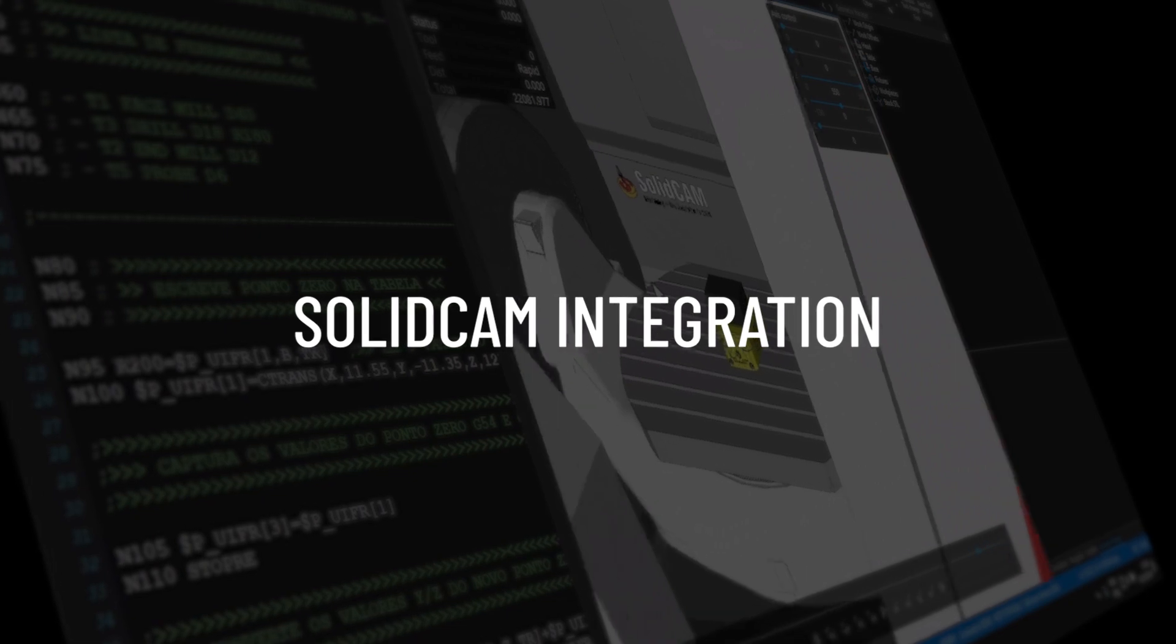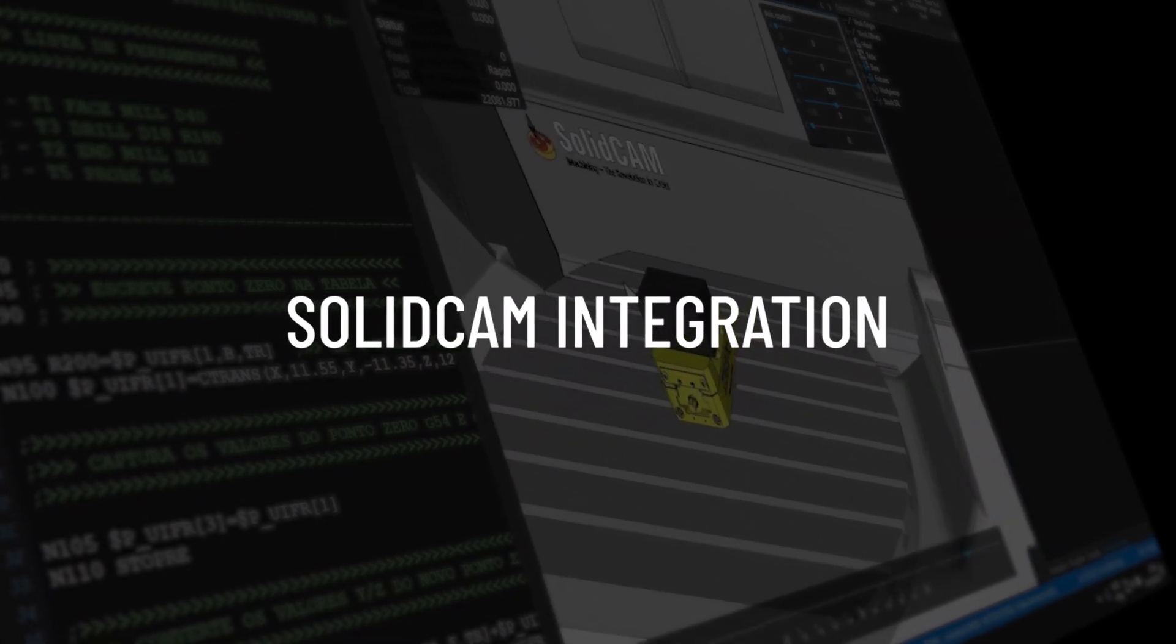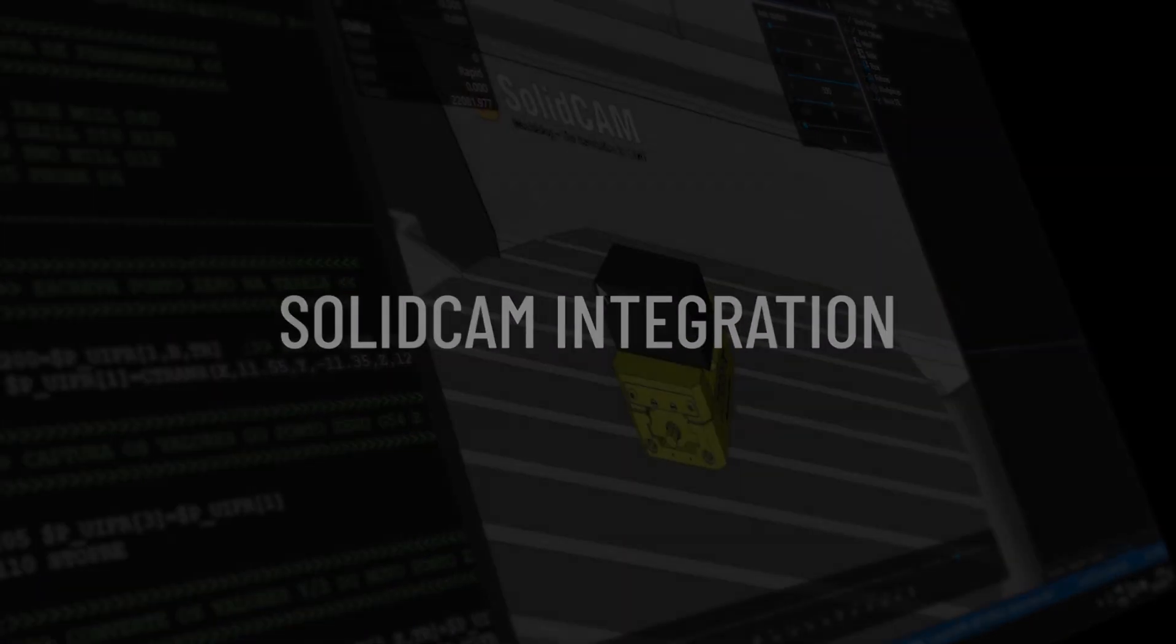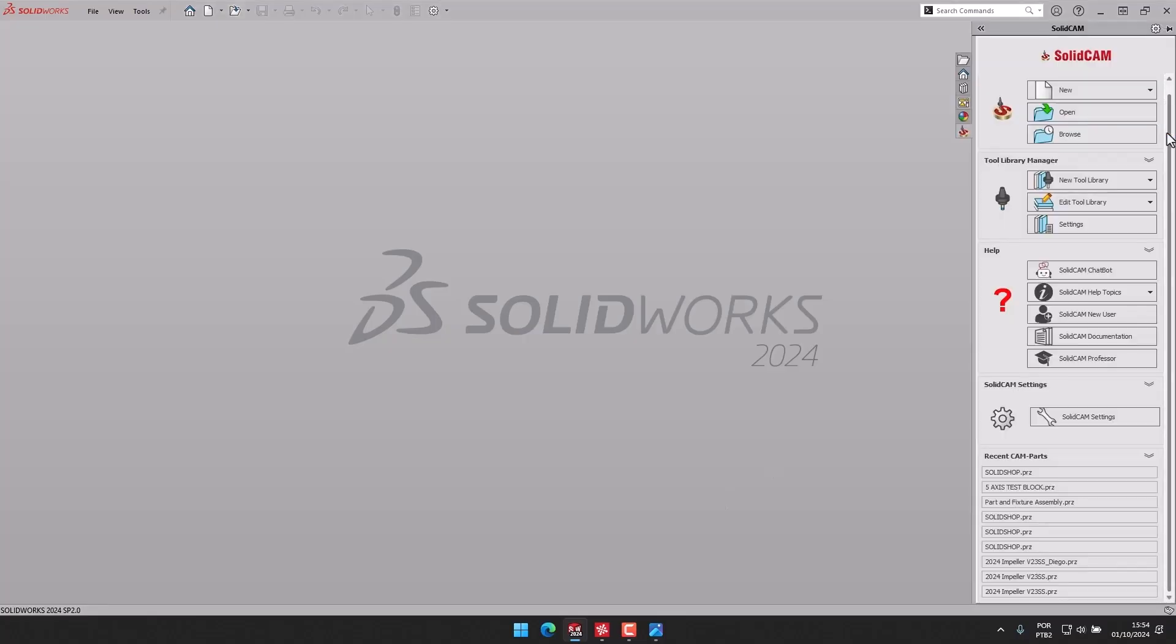In this video, we are going to take a look at the SimcoEdit integration option available within SolidCAM.